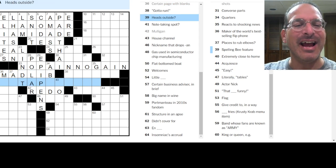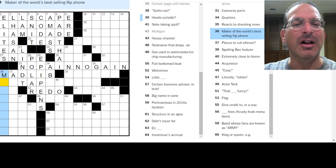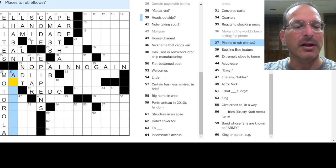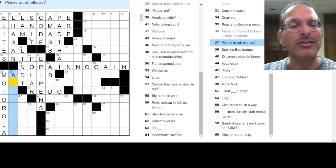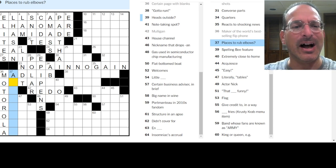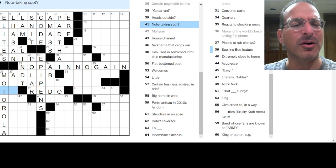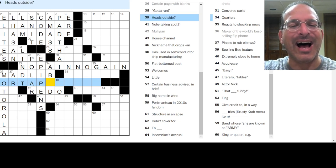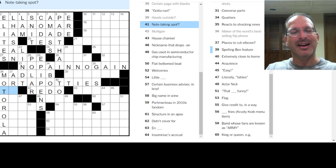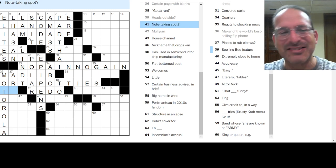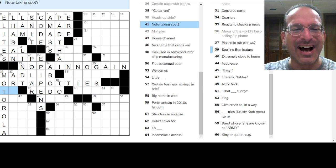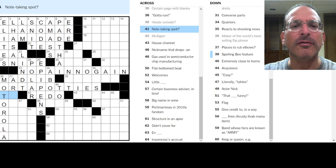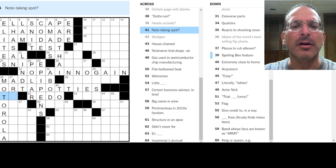Heads outside. I don't know. Maker of the world's best selling flip phone would be Motorola. List of phone makers. Places to rub elbows. Heads outside. Don't know. Oh, port-a-potties. Ah, I get it. Head. Like, the bathroom is the head. Military speak. The bathroom is the head. And they're outside. Those port-a-potties. That's a good one. Good one, Raphael. I like that.